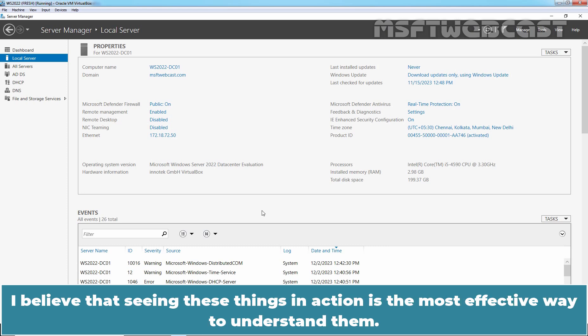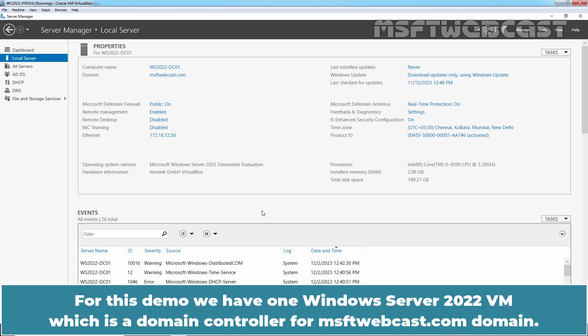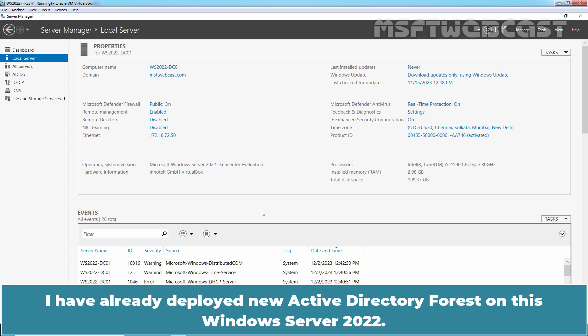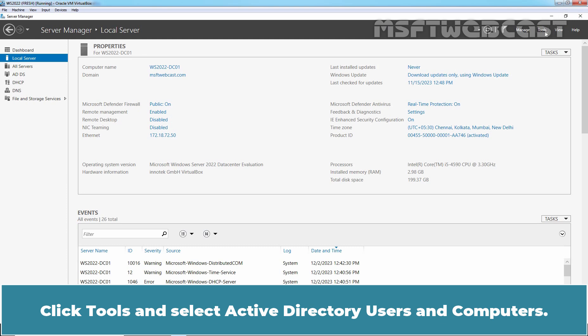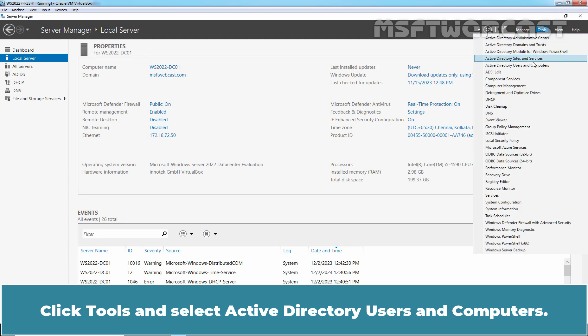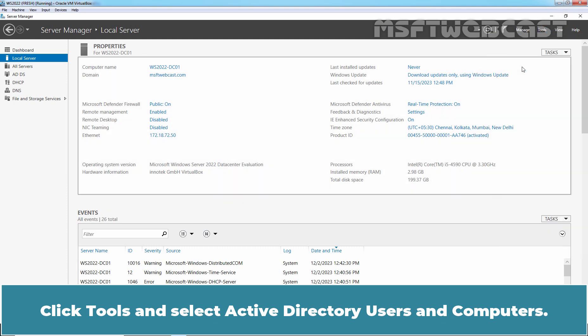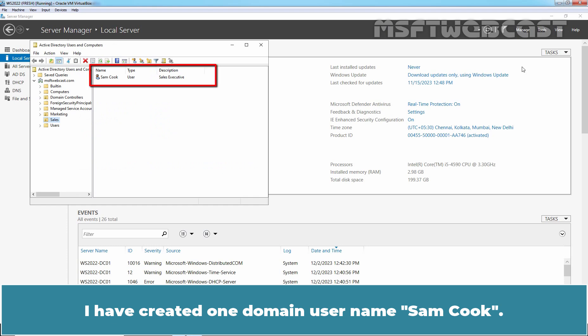I believe that seeing these things in action is the most effective way to understand them. For this demo, we have one Windows Server 2022 VM which is a domain controller for msftwebcast.com domain. I have already deployed new Active Directory forest on this Windows Server 2022. We also have one Windows 10 VM and one Windows 11 VM. Click on Tools and select Active Directory Users and Computers.